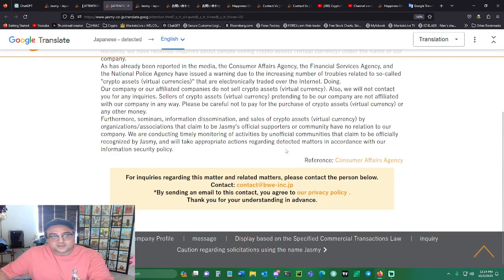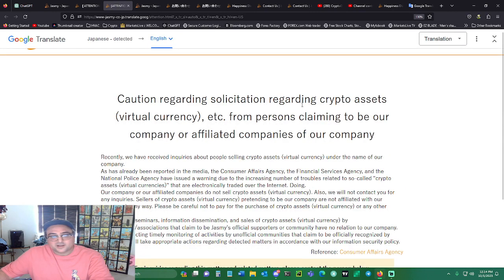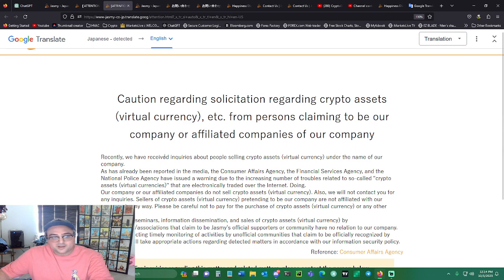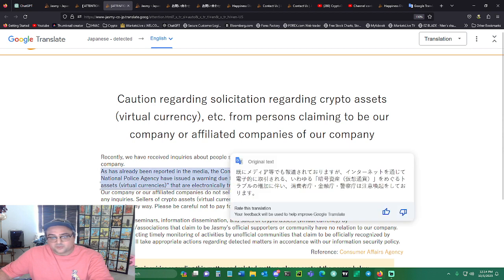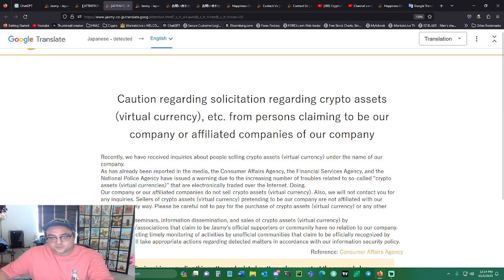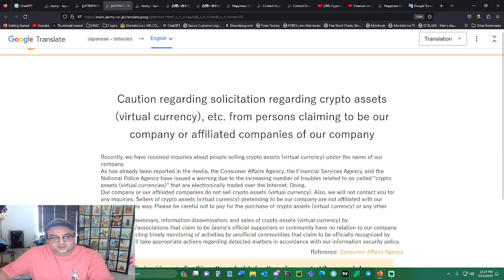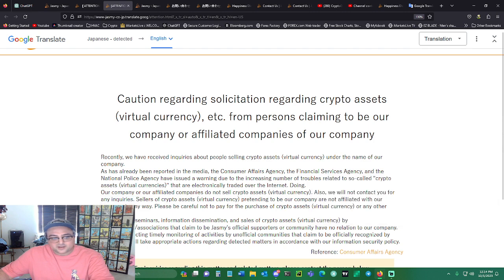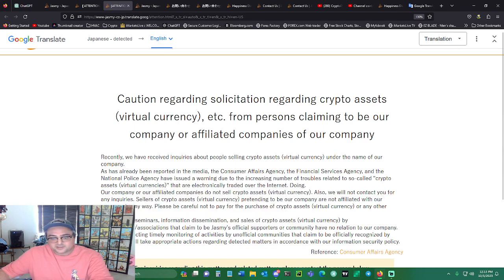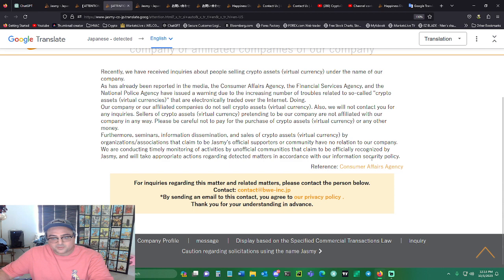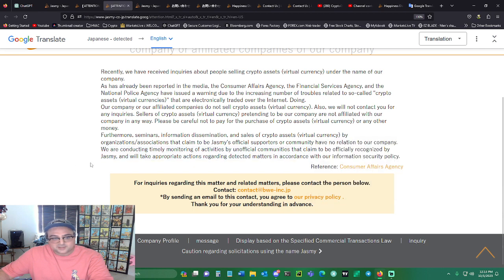It says caution regarding solicitation regarding crypto assets from persons claiming to be our company. Recently we have received inquiries about people selling crypto assets under the name of our company. Our company and affiliated companies do not sell crypto assets. Sellers of crypto assets pretending to be our company are not affiliated with our company in any way. Please be careful not to pay for the purchase of crypto assets. They're investigating unofficial communities and will take appropriate actions.